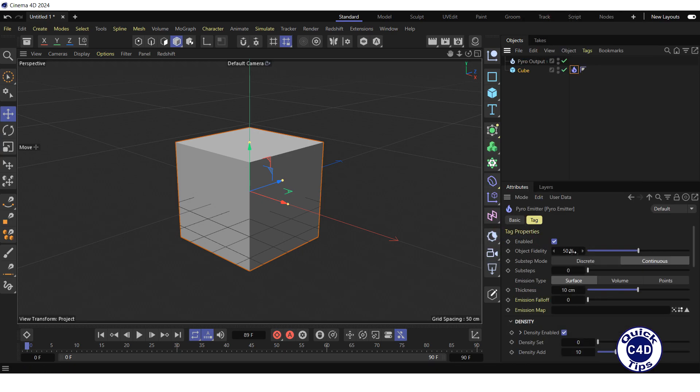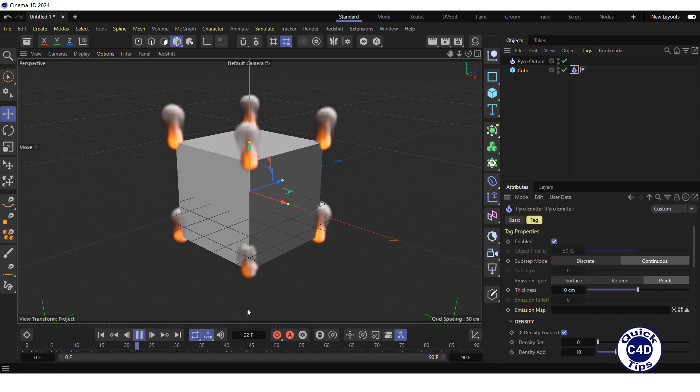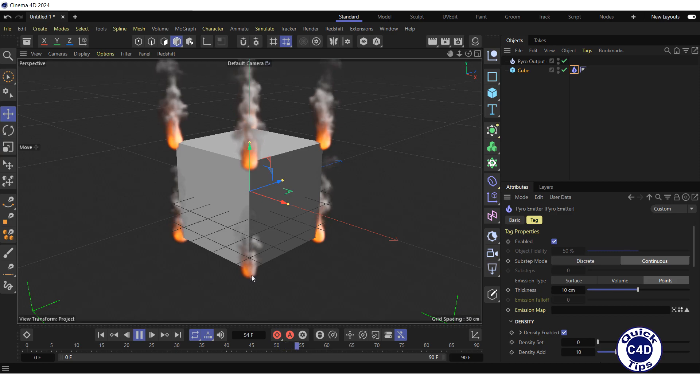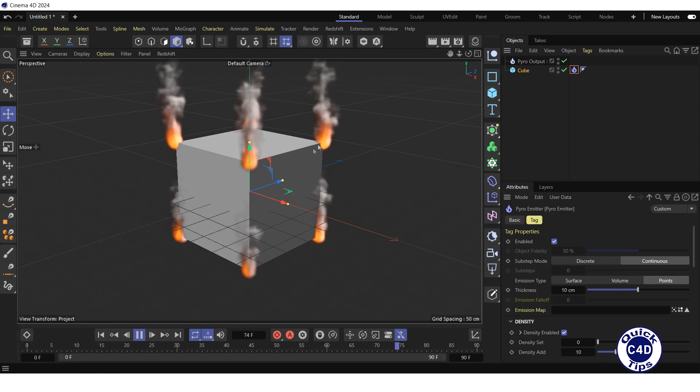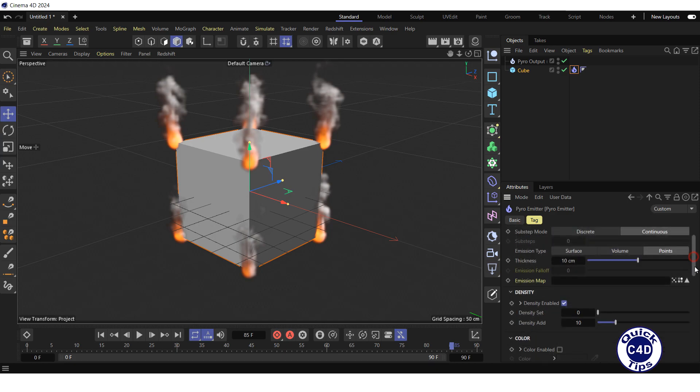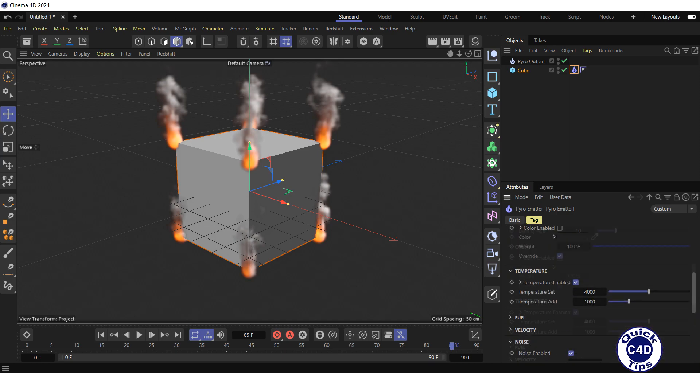In order to use points as emitters, we switch the emission type to points. By clicking play forward button in the animation toolbar, we get the pyro effect. Now every individual point of the cube became an emission point. You can play with different settings of the pyro to get the desired result.